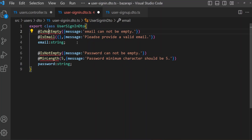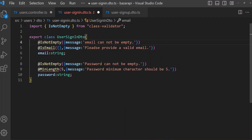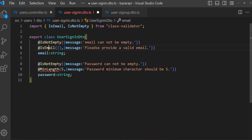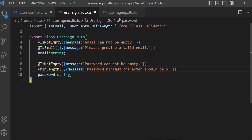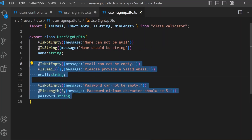We have to import these decorators — they are all from class-validator. In UserSignInDto there are two fields that are common for UserSignInDto and UserSignUpDto.